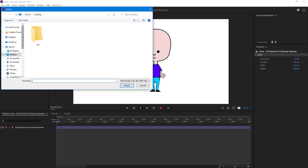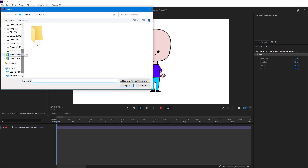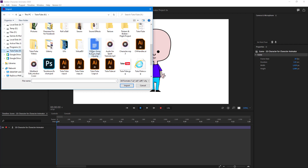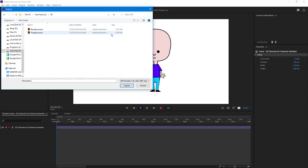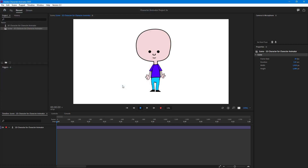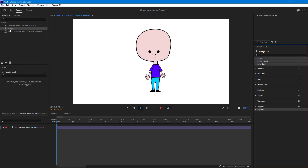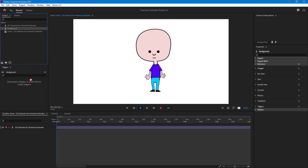I have my background and foreground files on my drive. I'll navigate into the background/foreground folder — I named it 'foreground background FP'. I'll bring in the background first and import it. Once imported, it comes in as a puppet even if it isn't one.